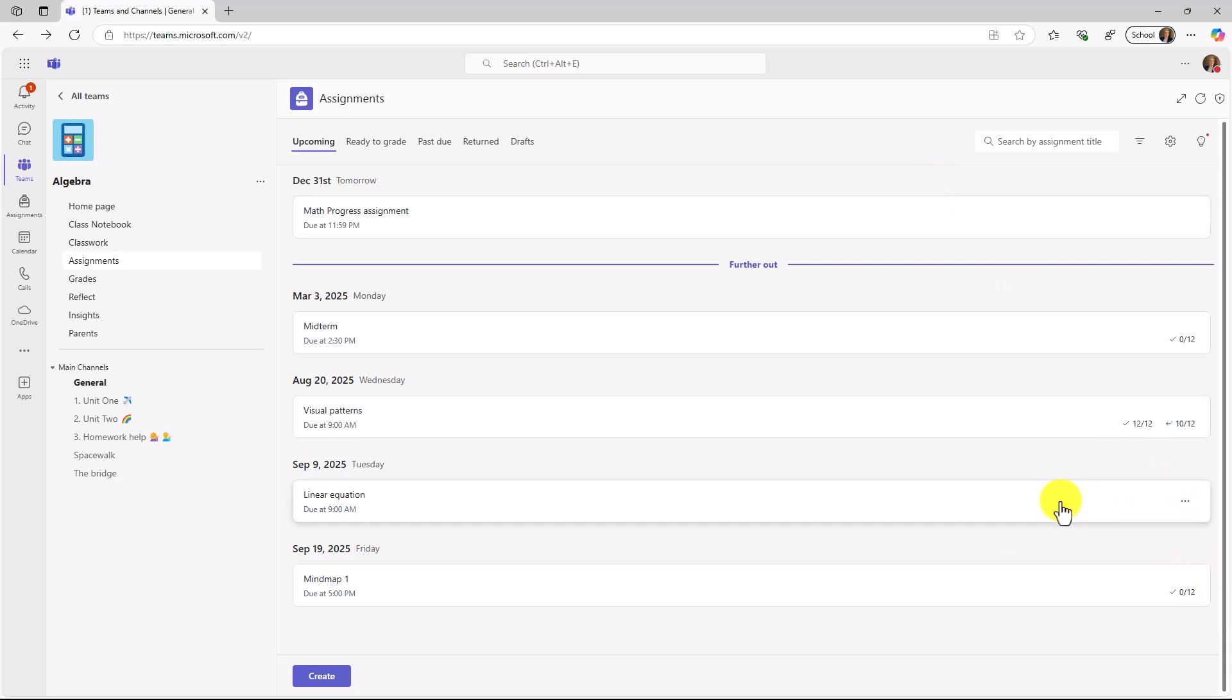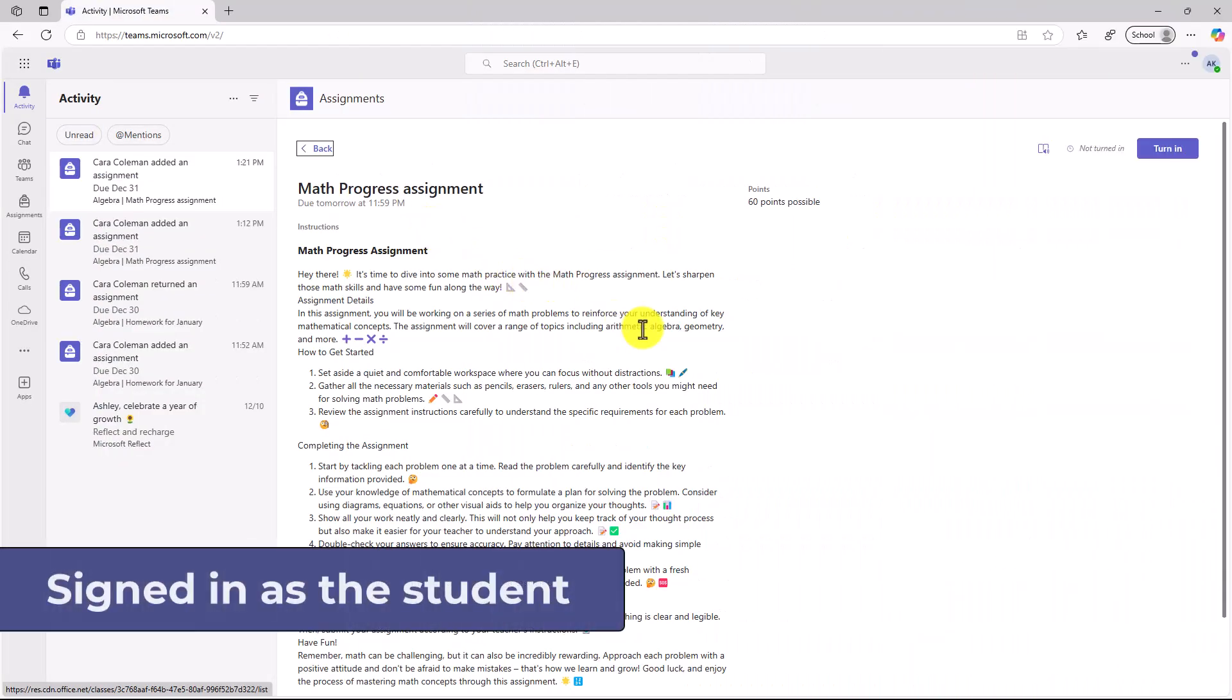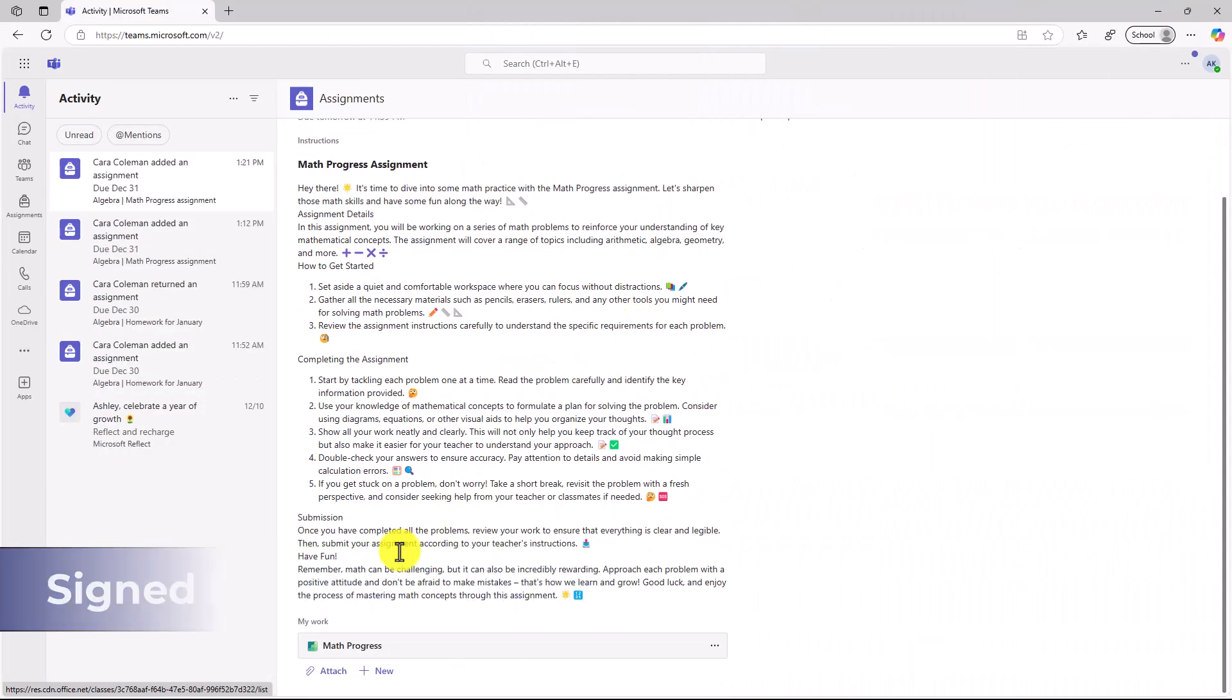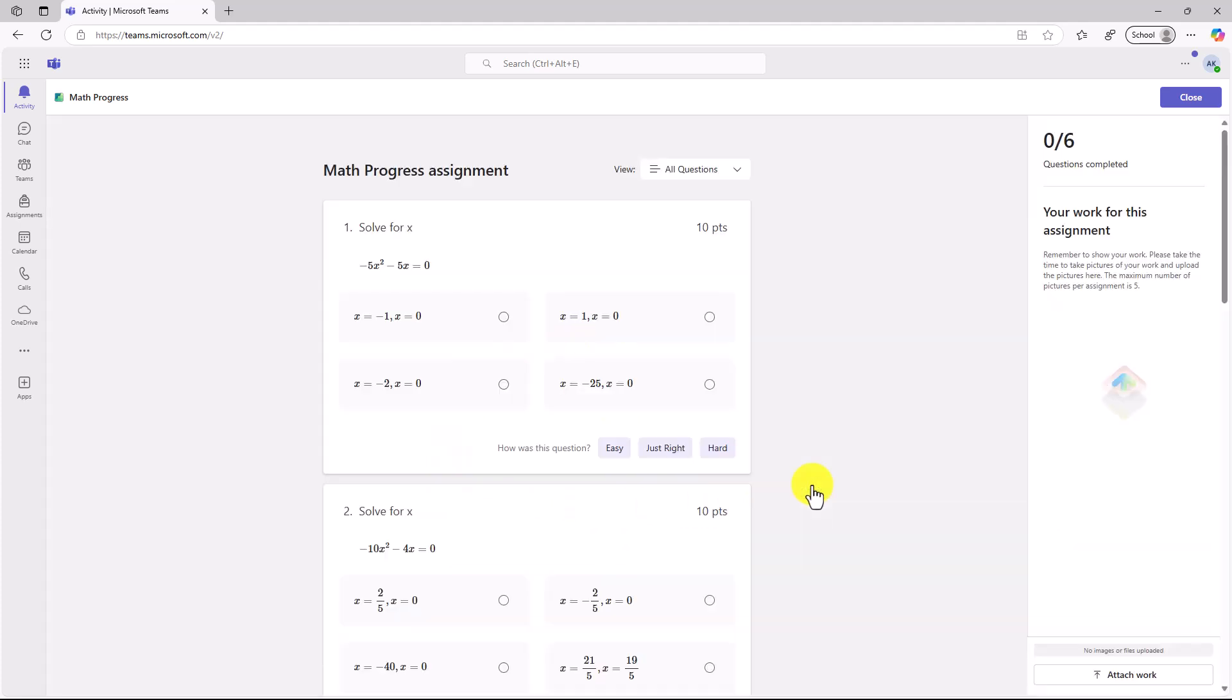We're going to switch over to the student and show what it looks like on that end. I'm signed in as a student, and here is my assignment. I'm going to click this to open it up. We get a nice little starting area. I'm about to start my Math Progress assignment. This has six questions. There's some information here. I will click get started.